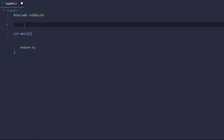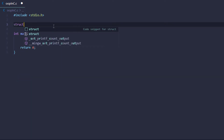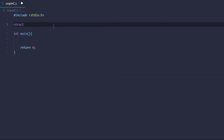So how do you implement OOP in C? We have a thing in C called structures. With the use of structures, pointers, and pointers to functions, we can implement an OOP-like structure in vanilla C.